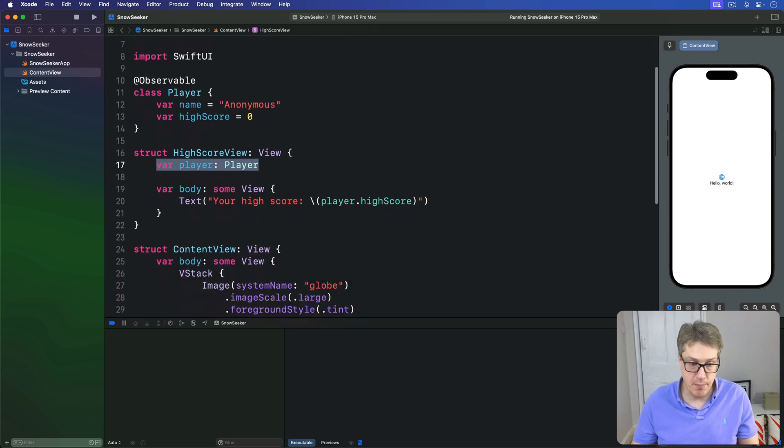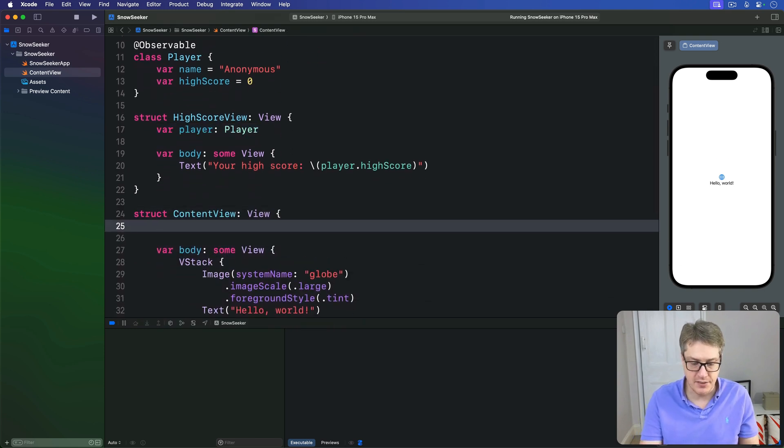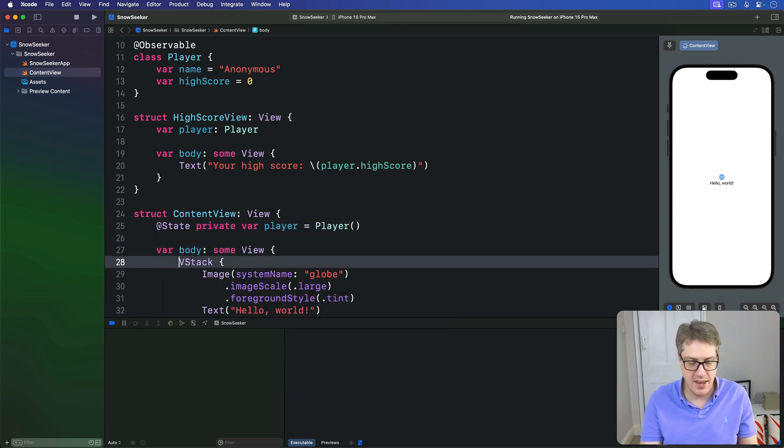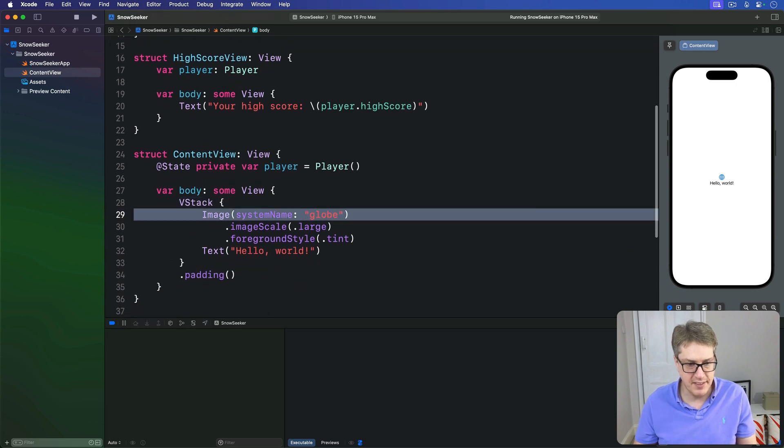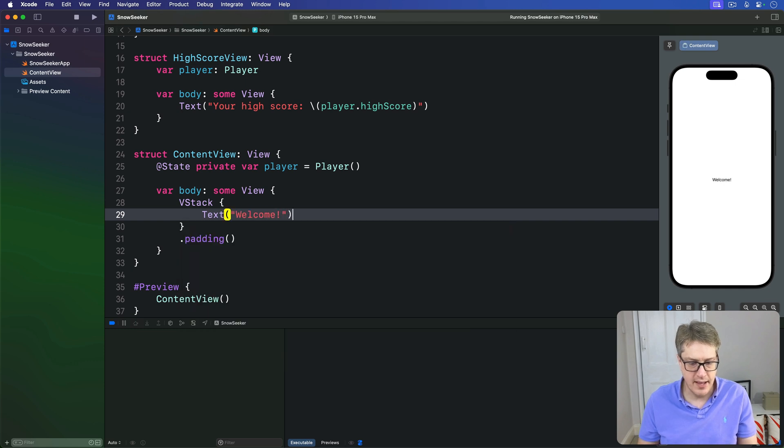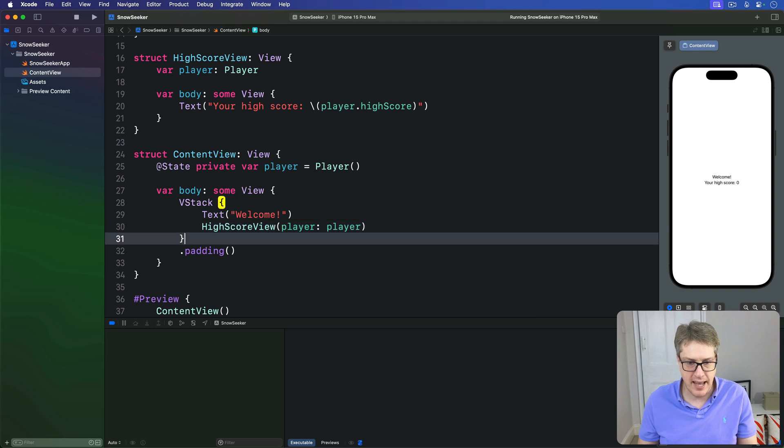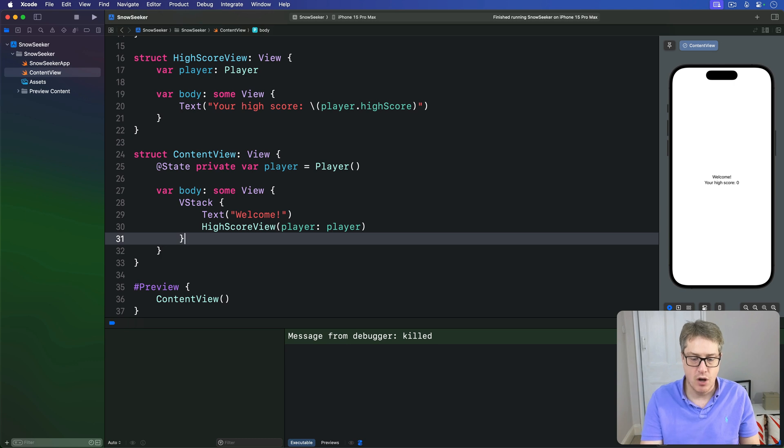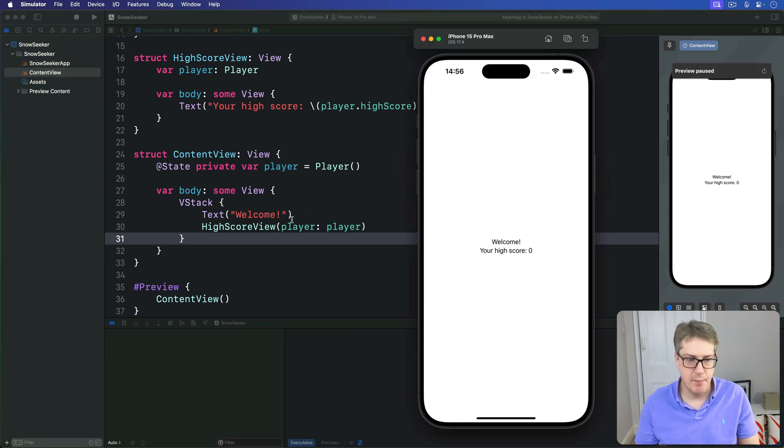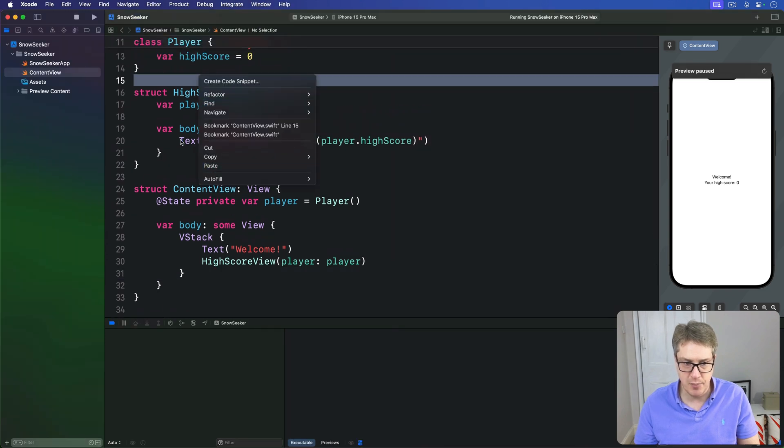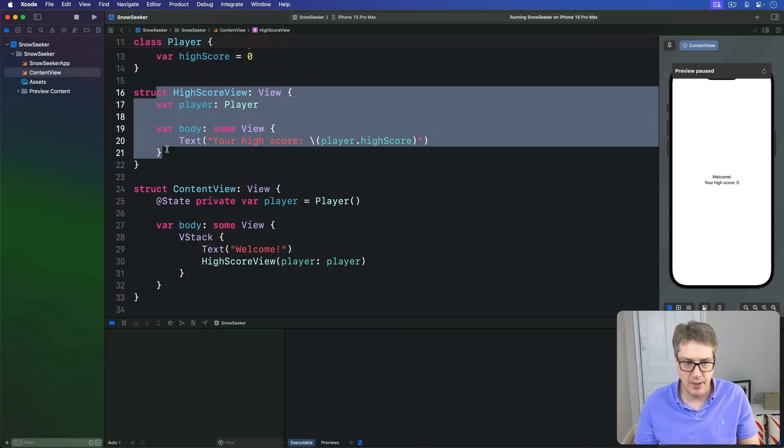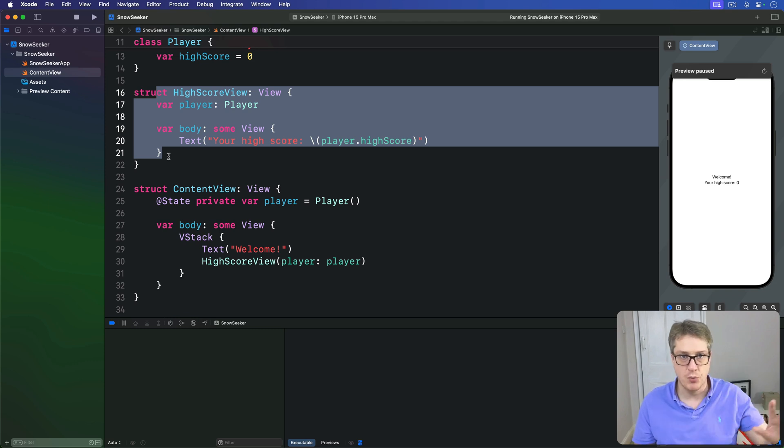So we might write code down in our ContentView like this. First make some local state store the player we're working with. And then in the views body, I'm going to have a VStack saying text welcome and then our HighScoreView passing in the player state property made earlier. Now this is all old code. We're making a value passing into the view. That thing here is now being used as the main view up here with this high score in place. That's working correctly. It's just passing value to a subview.